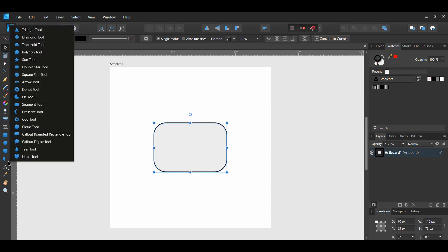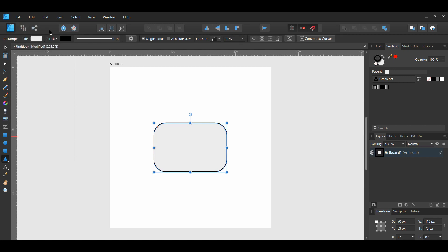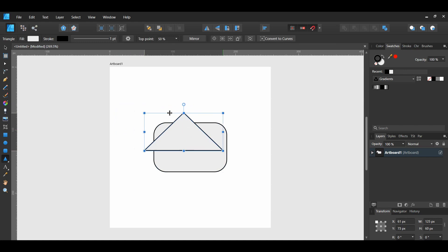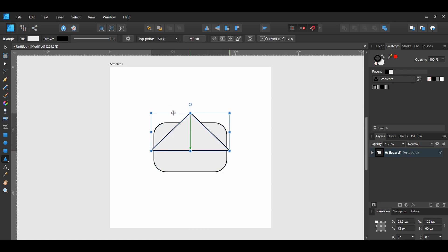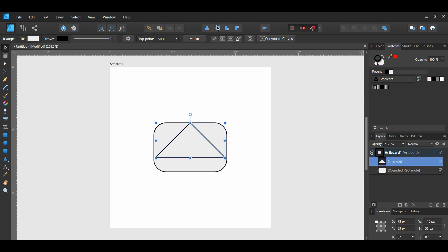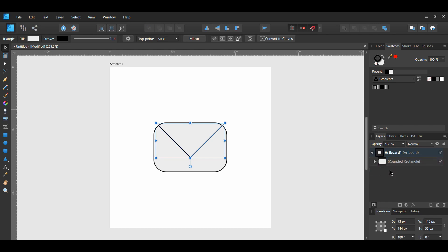Grab the triangle tool from the shapes tool and draw a triangle of the rounded rectangle. Select the triangle. Go to the toolbar and flip it vertically. Go to the layers panel. Drag the triangle inside of the rounded rectangle.